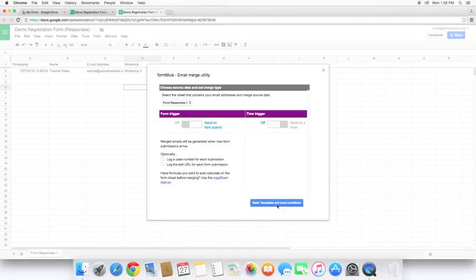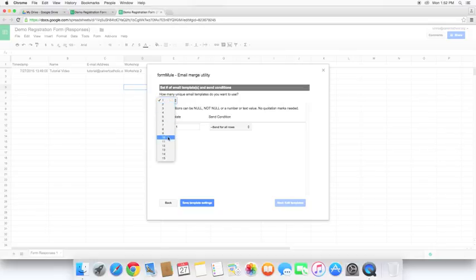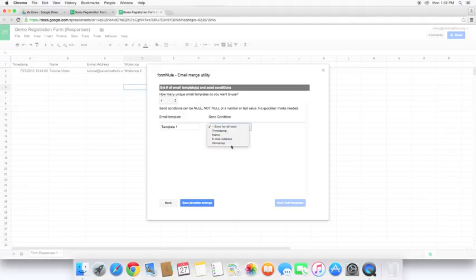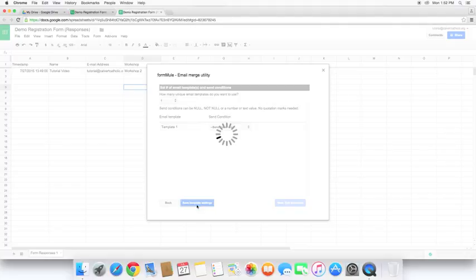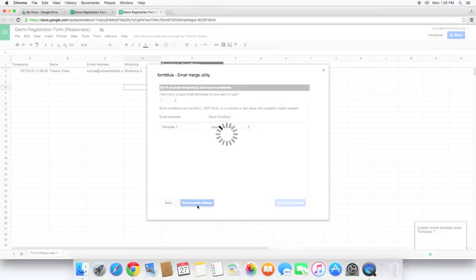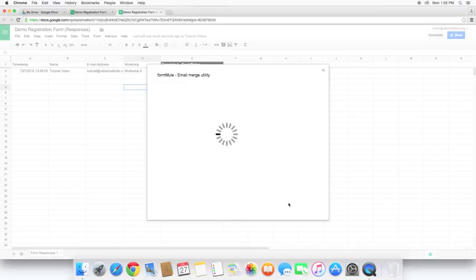So next I want to go to templates and send conditions. Here you can have multiple different email templates. For this video I'm just going to go ahead and use one. We'll have template one will be the name. And you can have send conditions, so it will only send if there's specific information in these. But we don't need that for this video. So I'll go ahead and save. Next we need to edit the template. If you noticed in the background here it has added a template one send status column to our spreadsheet. So I'll edit our templates.